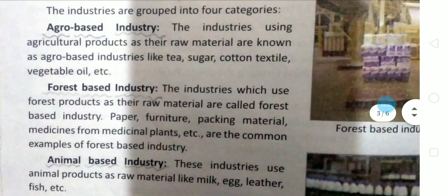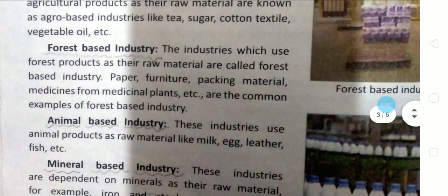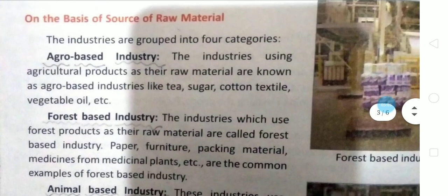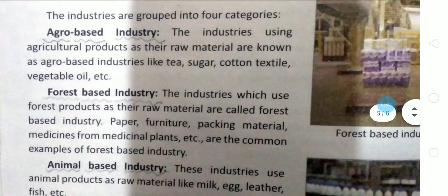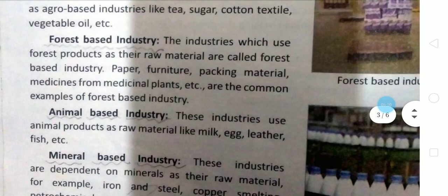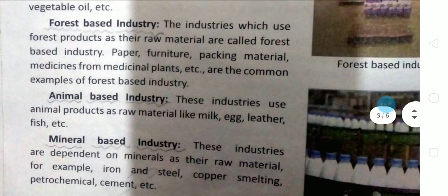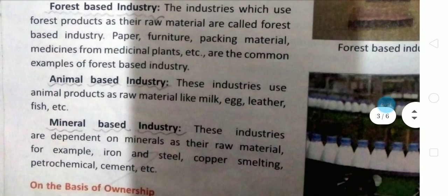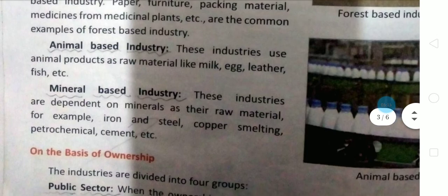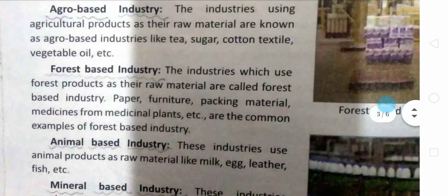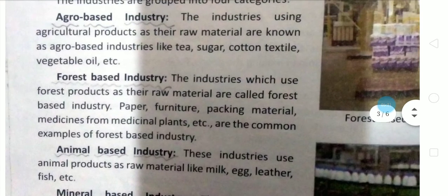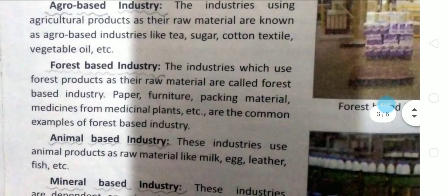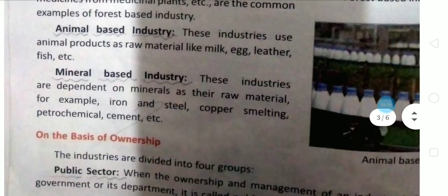On the basis of raw material, industries are divided into four parts: agro-based, forest-based, mineral-based, and animal-based. Agro-based industries get their raw material from agriculture; forest-based from forests; animal-based from animals; and mineral-based from minerals. You can read the examples thoroughly — I am going through this quickly as I already covered it earlier.